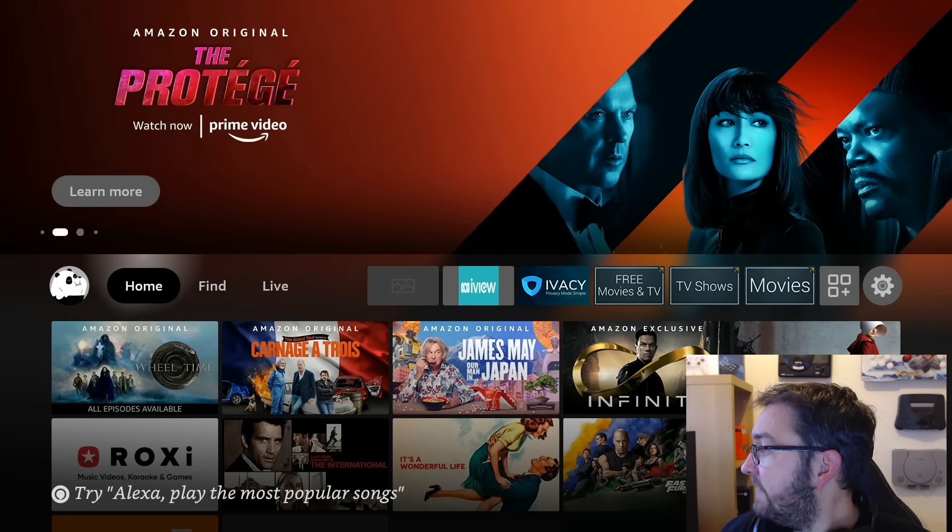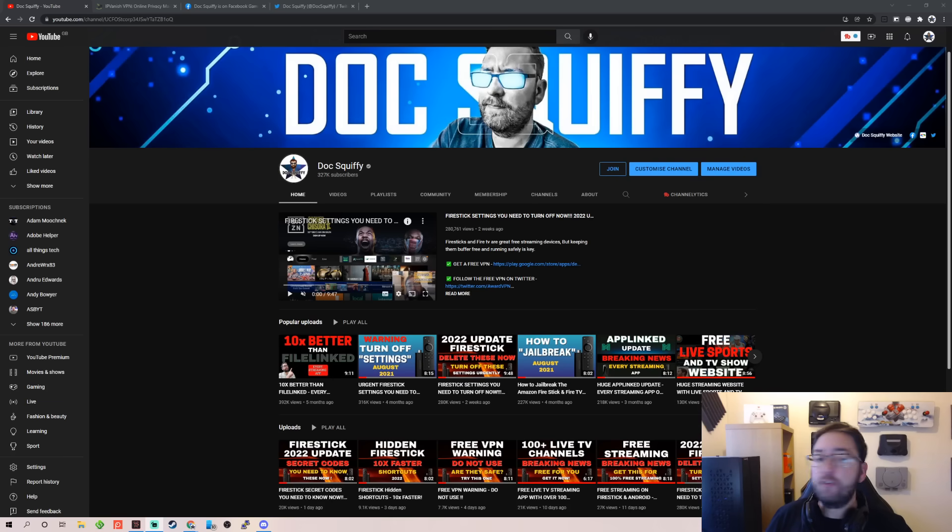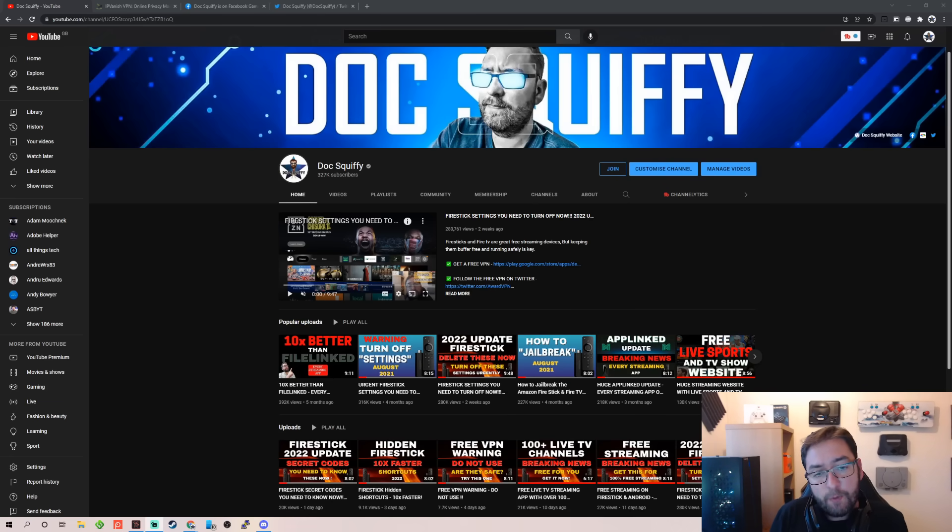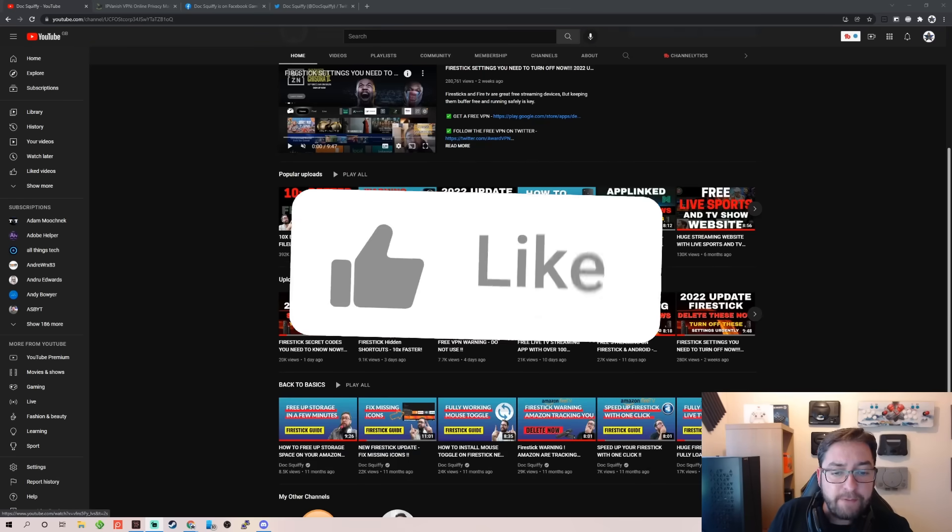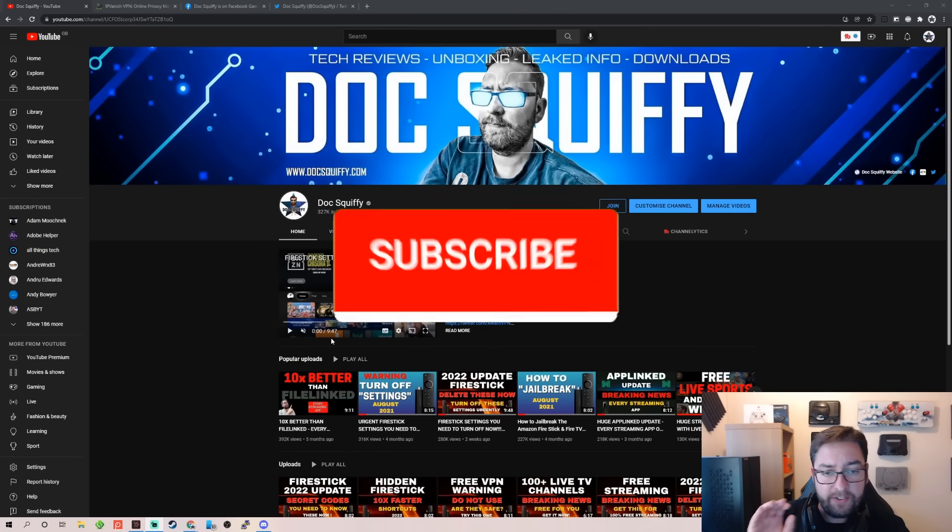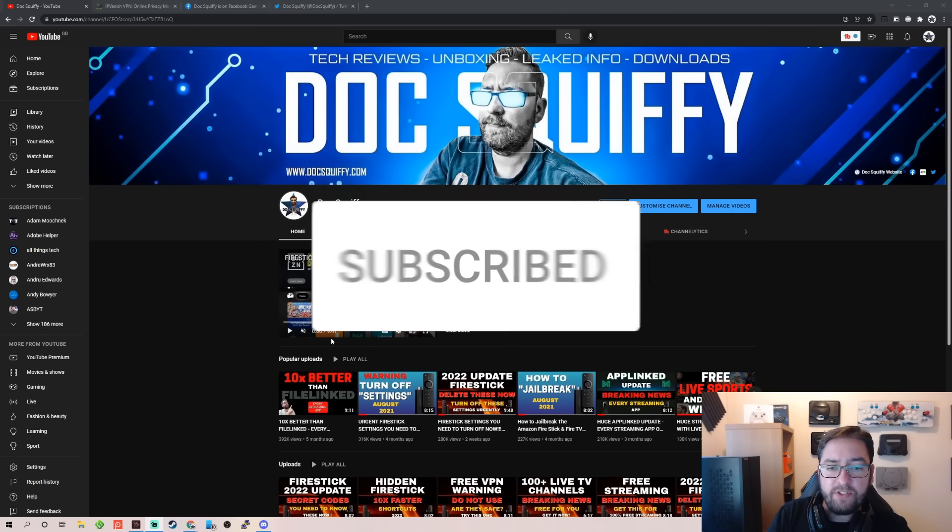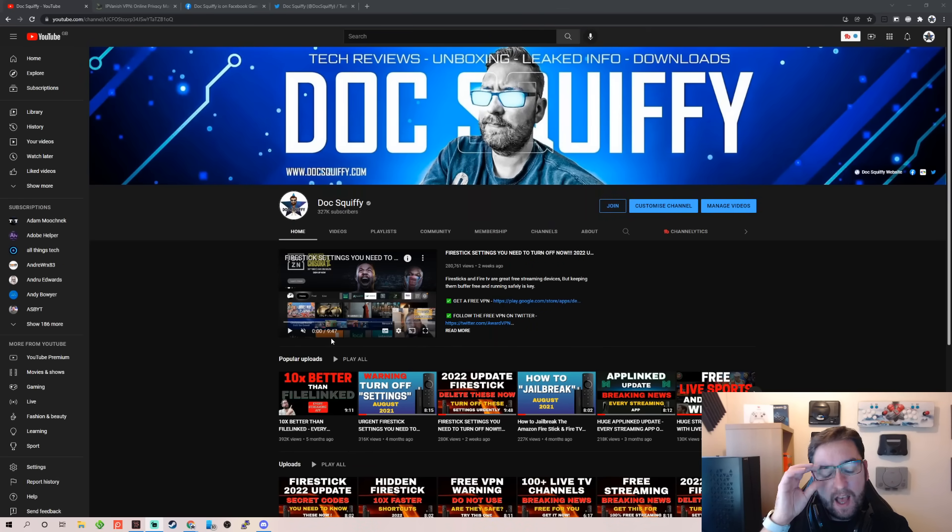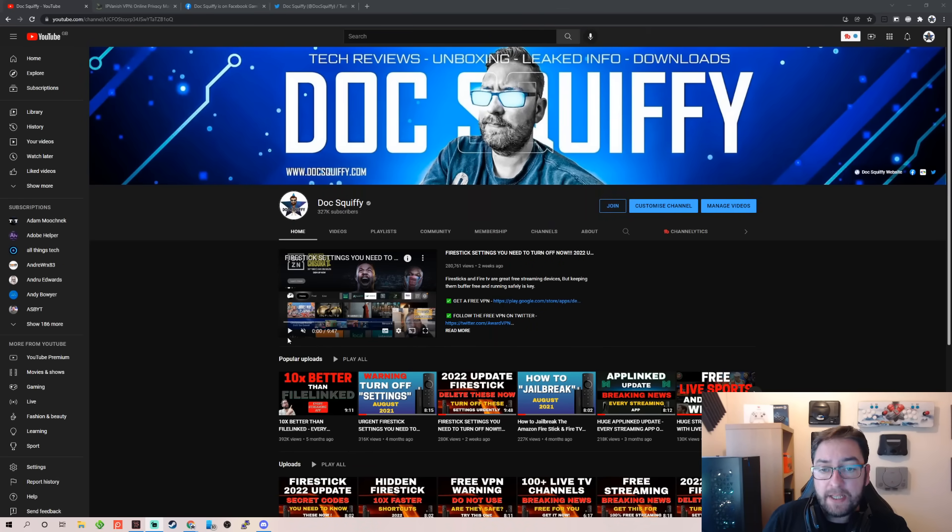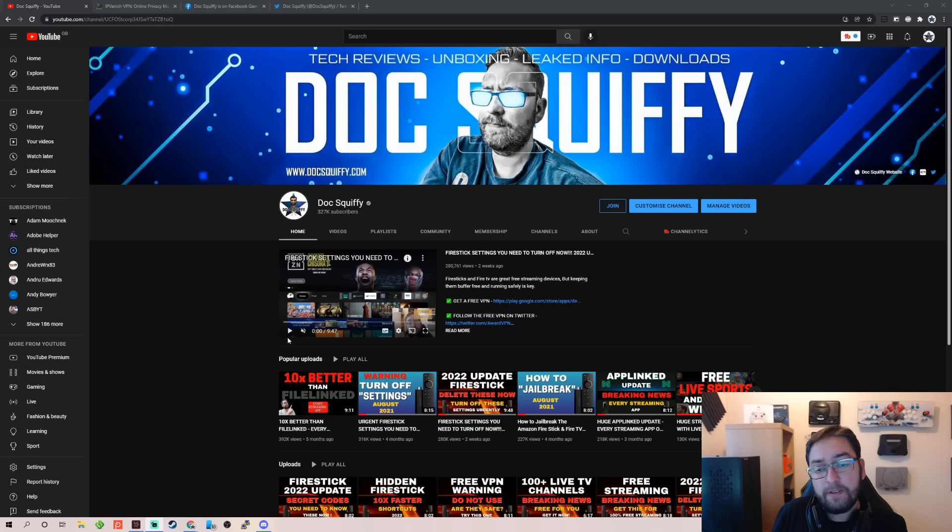Before we get started, remember to hit that subscribe button. If you're brand new here, come check out the channel. We have everything for you for streaming, whether it's Fire Stick, Android boxes, tech, VPNs, apps, all on the main Docsquiffy channel. So do hit that subscribe button. If you're a regular watcher, help me out, drop a comment, try drop a share.